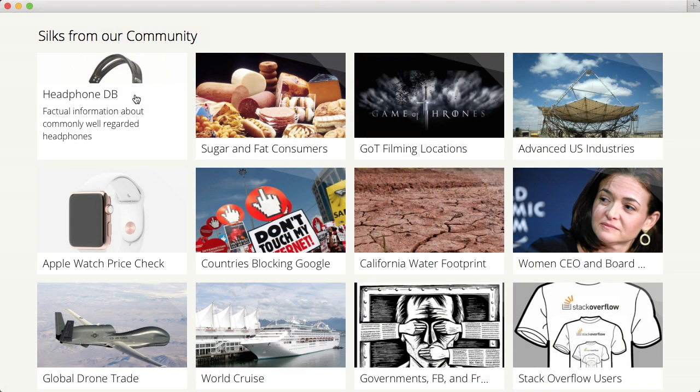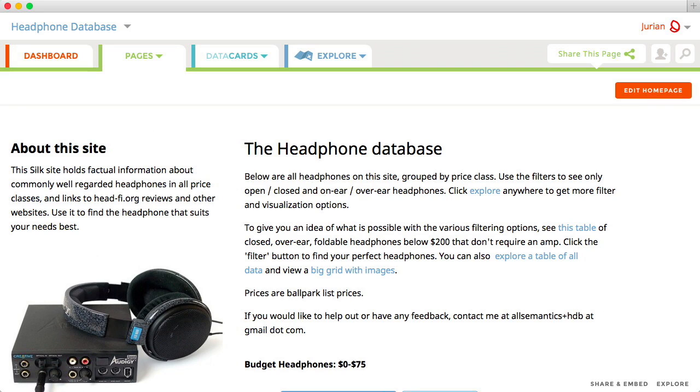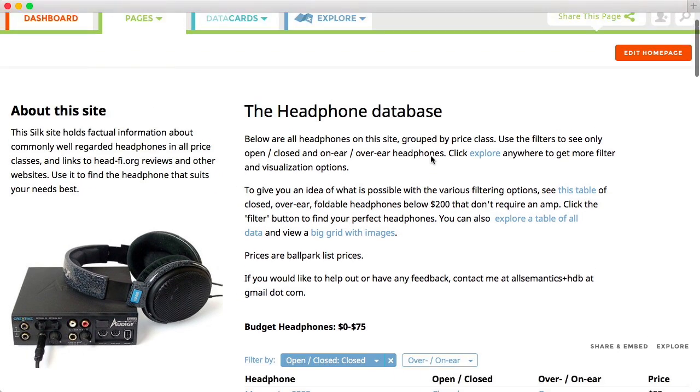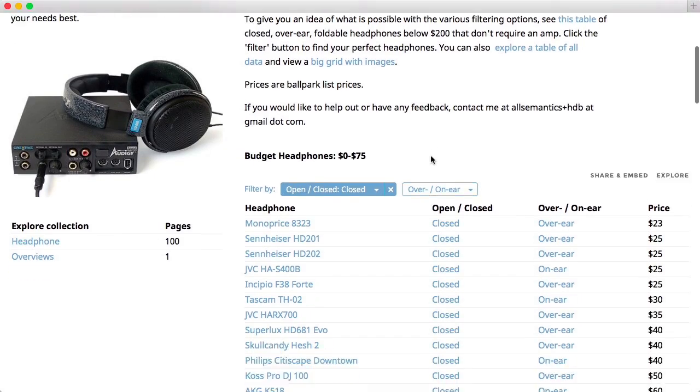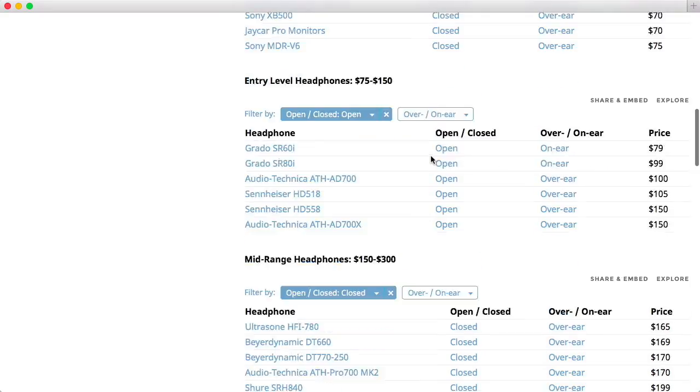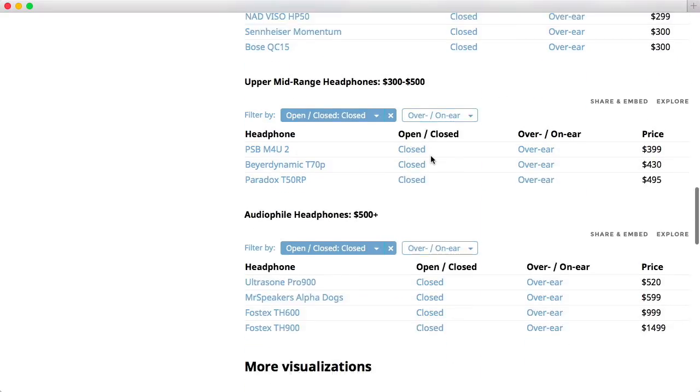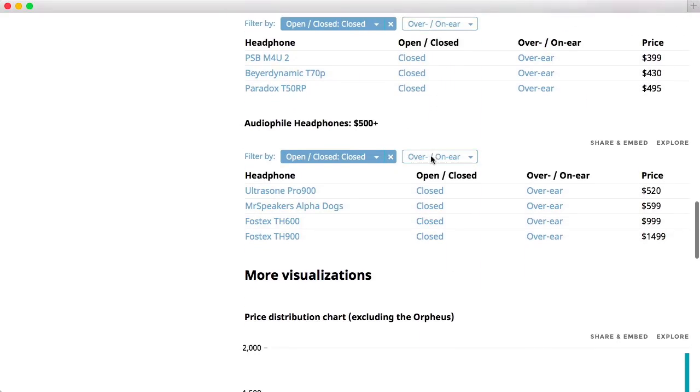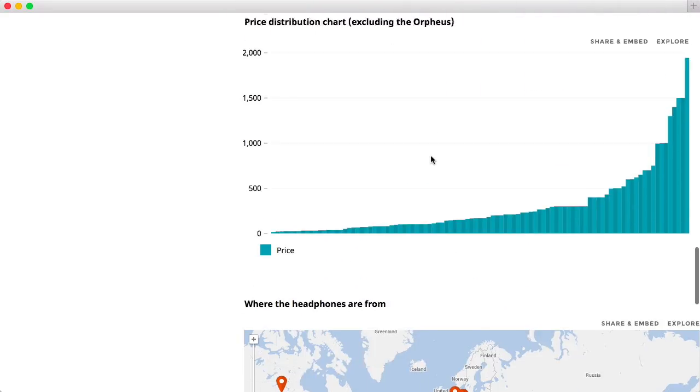Welcome to Cilk. Cilk is an online space where you can publish your data. Each Cilk contains and showcases data on a specific topic.